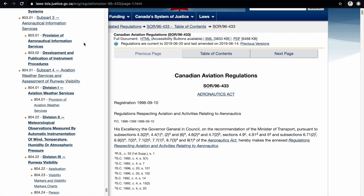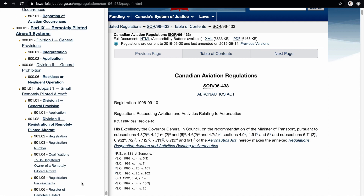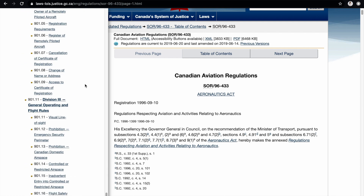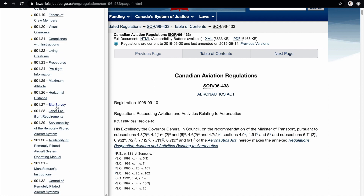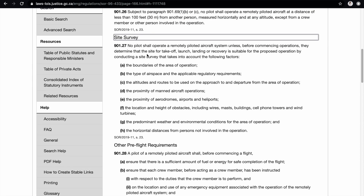We scroll down to part nine: Remotely Piloted Aircraft Systems. We're looking for Division Three, which is general operating and flight rules. CAR 901.27 specifically covers site surveys. It states no pilot shall operate a remotely piloted aircraft system unless, before commencing operations, they determine that the site for takeoff, launch, landing or recovery is suitable by conducting a site survey. That survey must include items A through H, and this applies to both basic and advanced operations.